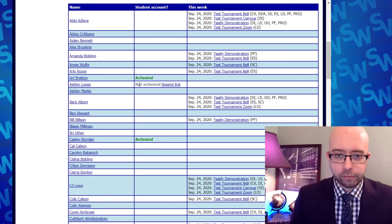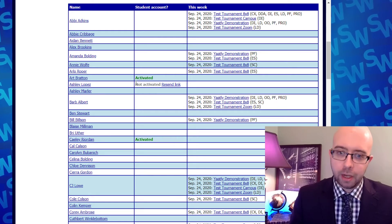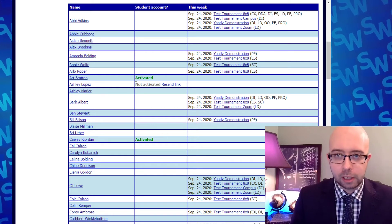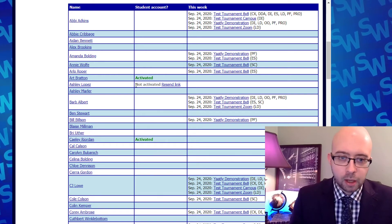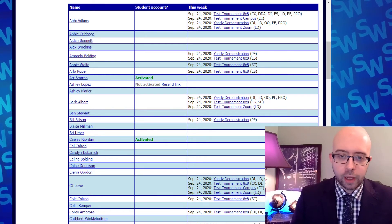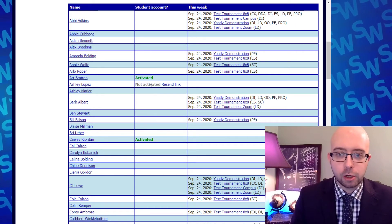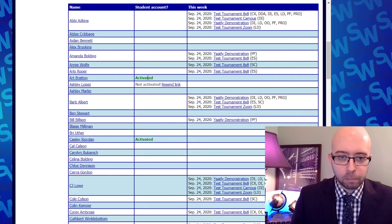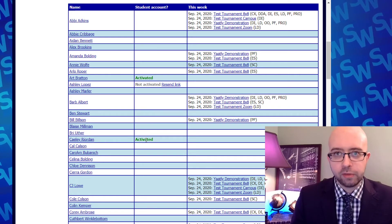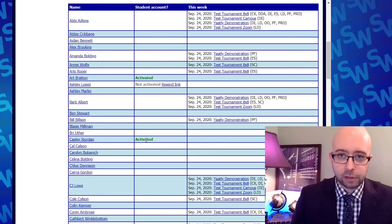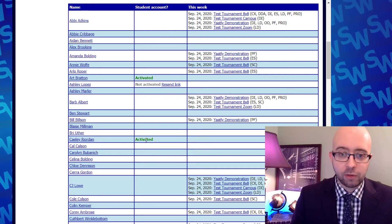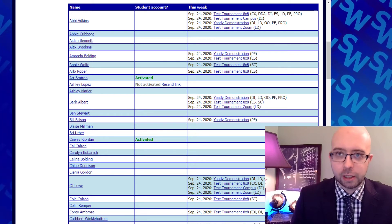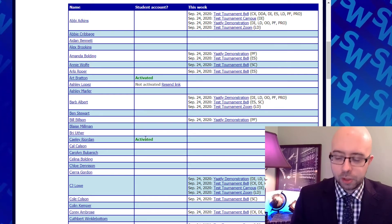For Ashley, for whom I just put in an email address, it says 'not activated.' That means that Ashley has not clicked the link to activate that account. If Ashley lost the link, you could go ahead and click Resend Link, which will send them a new link. You can also see that some students like Art Bratton or Kaylee Reardon say 'activated.' Those students have clicked their activation link, which means they've also set their password, and that means they're ready to compete in live online tournaments at live.speechwire.com.